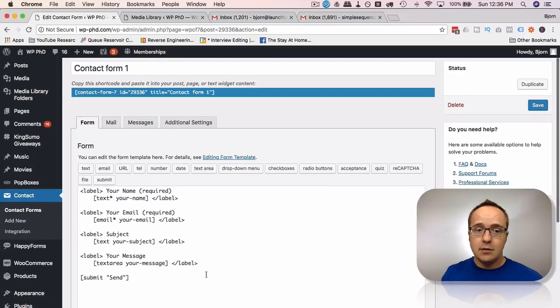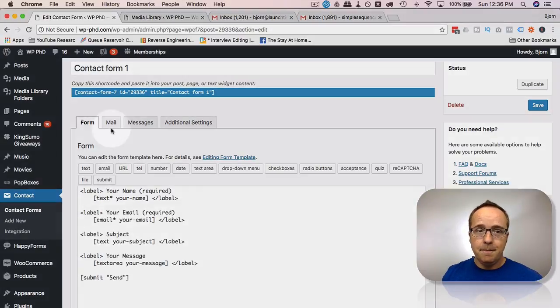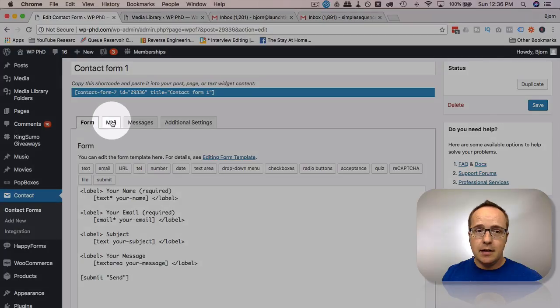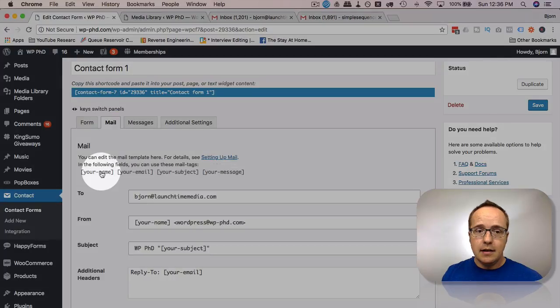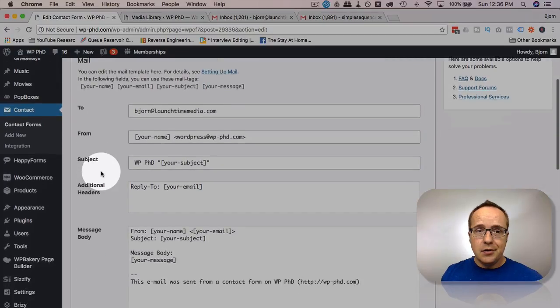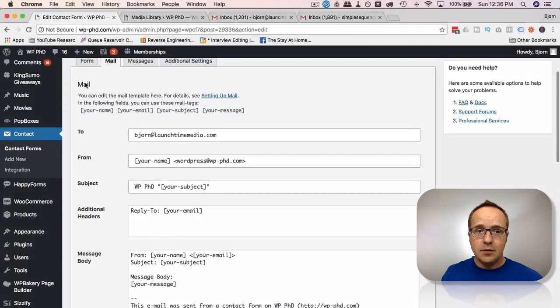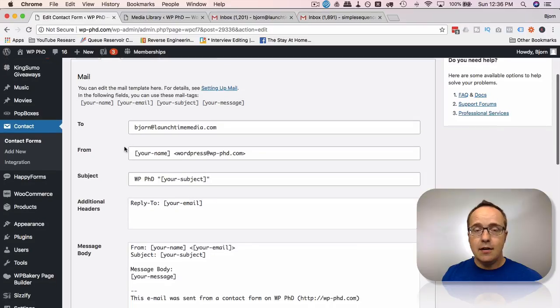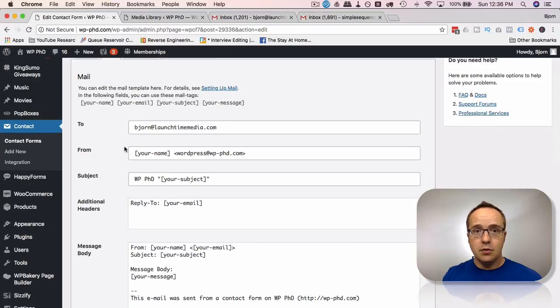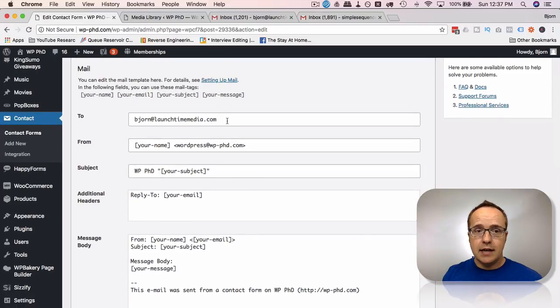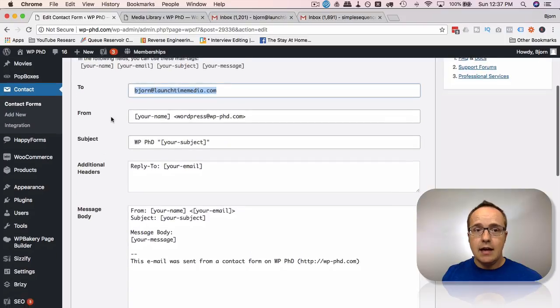So this is just a really basic form. It just has your name, email, subject, message, and a send button. If you click on the mail tab, we define in this first section the email that goes to you or somebody on your team. So you'd have your to address as your company, wherever that is.